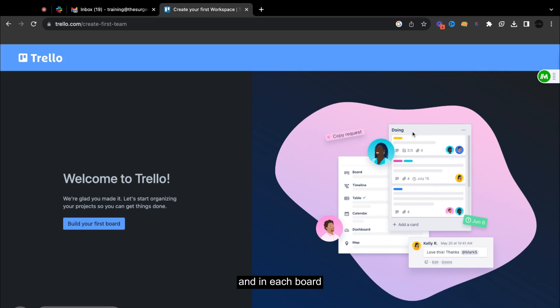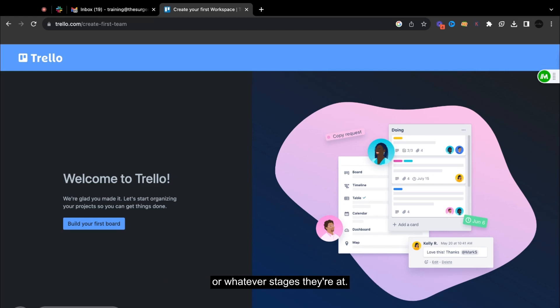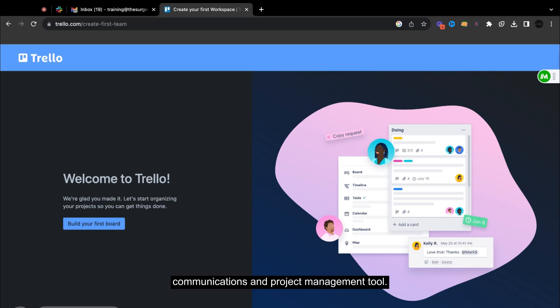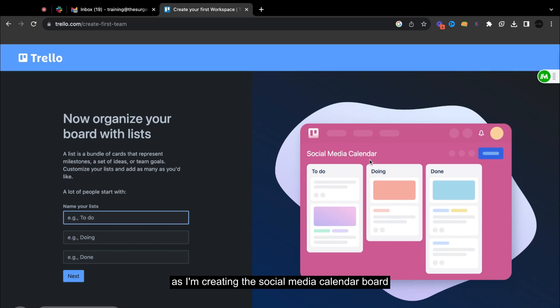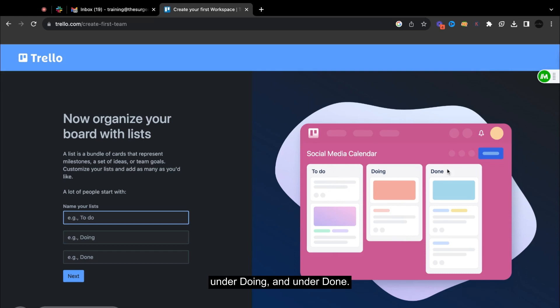And in each board, you can go and move them from to do or doing or whatever stages they're at. So this is a perfect communications and project management tool.